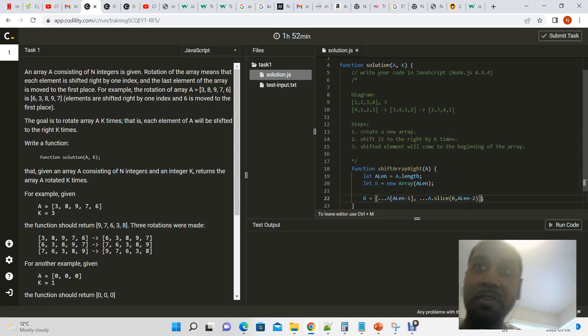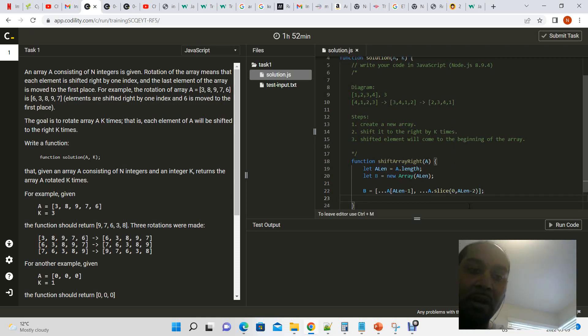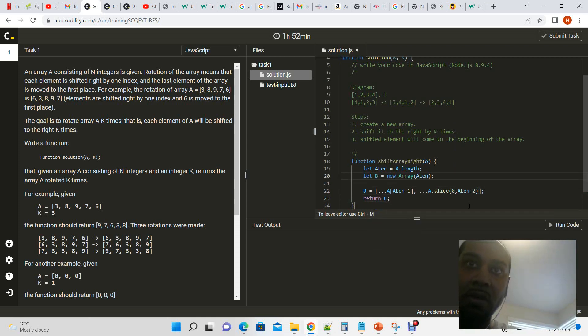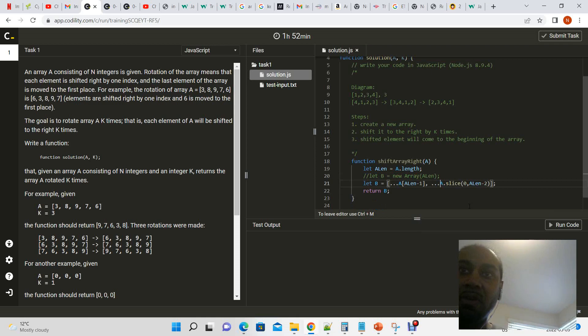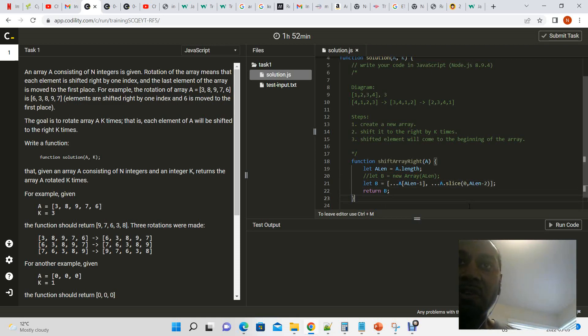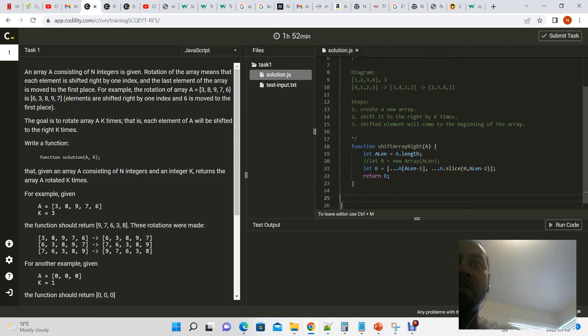And basically what we're doing here is concatenating the two arrays. There we have our shifted once array, which is b.